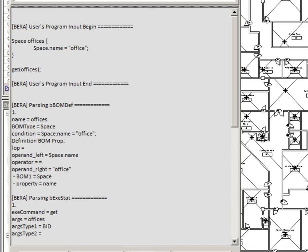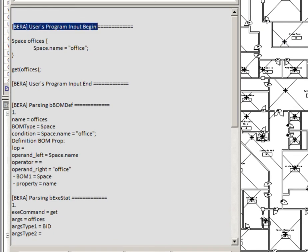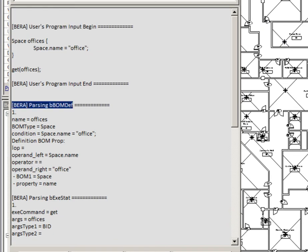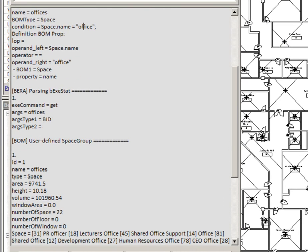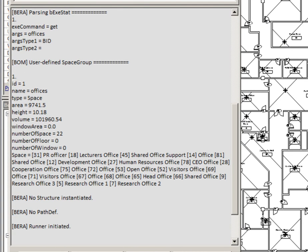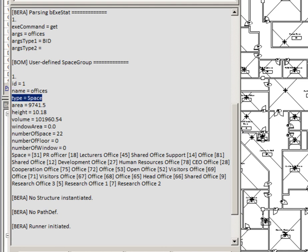As a language execution result, total 22 office spaces are collected and displayed in the console window. This is a user-defined space object group.